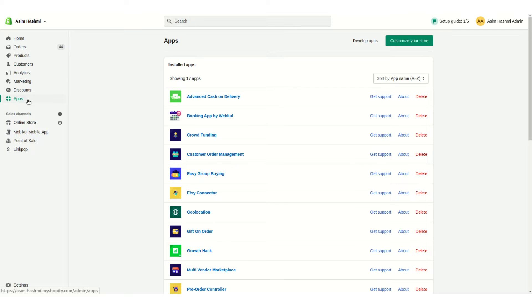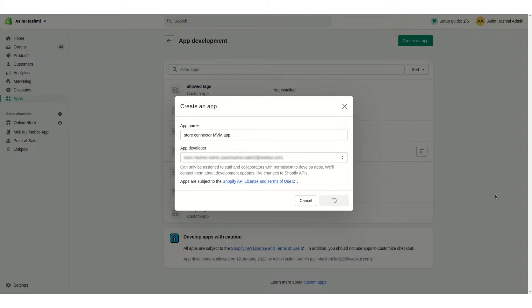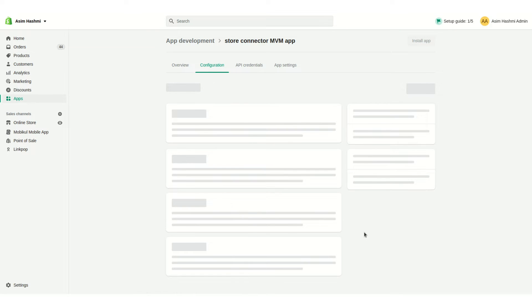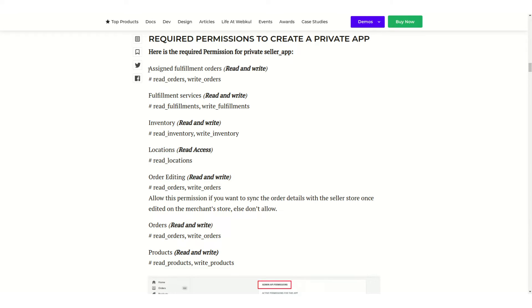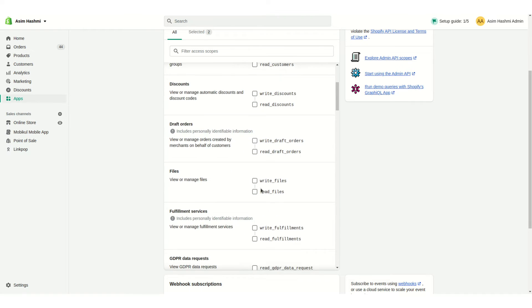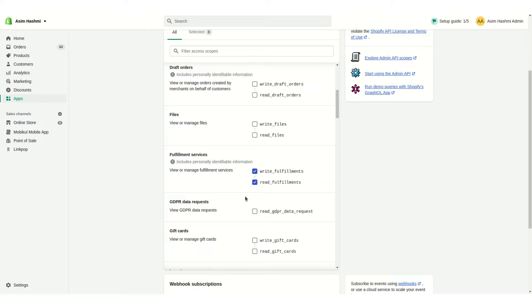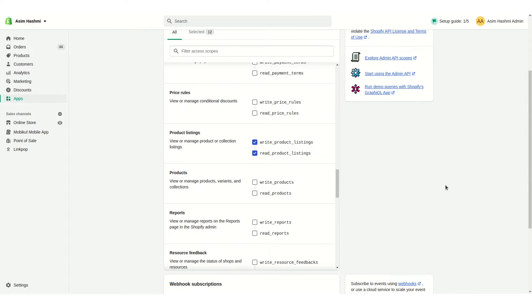For the API keys, we'll use an access token. Go into the seller's Shopify store, click on the Apps section, click on Develop Apps, and create an app — let's name it 'Store Connector App Shopify MVM.' Click Create App, then click on Configure Admin Scopes. We need to grant access such as assign fulfillment orders; all required scopes are mentioned in the guide, which we'll also put in the description. Once done, click Save.